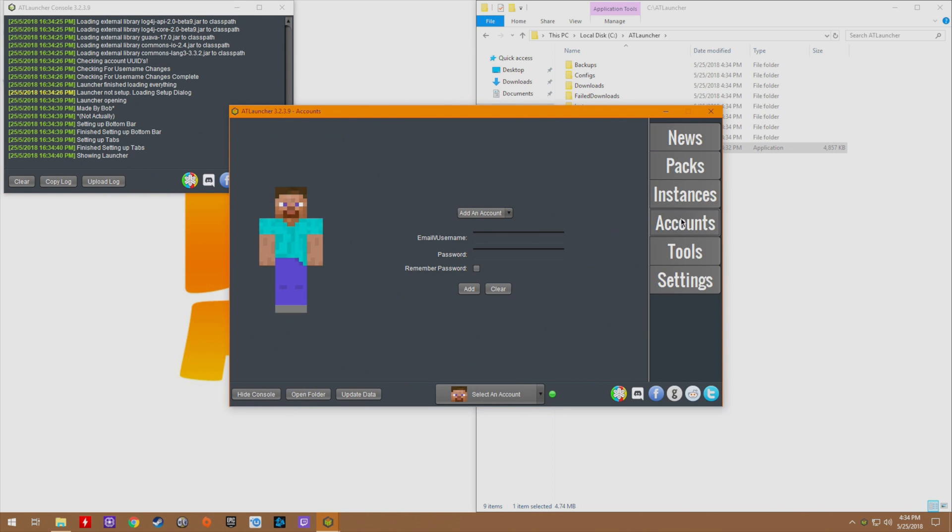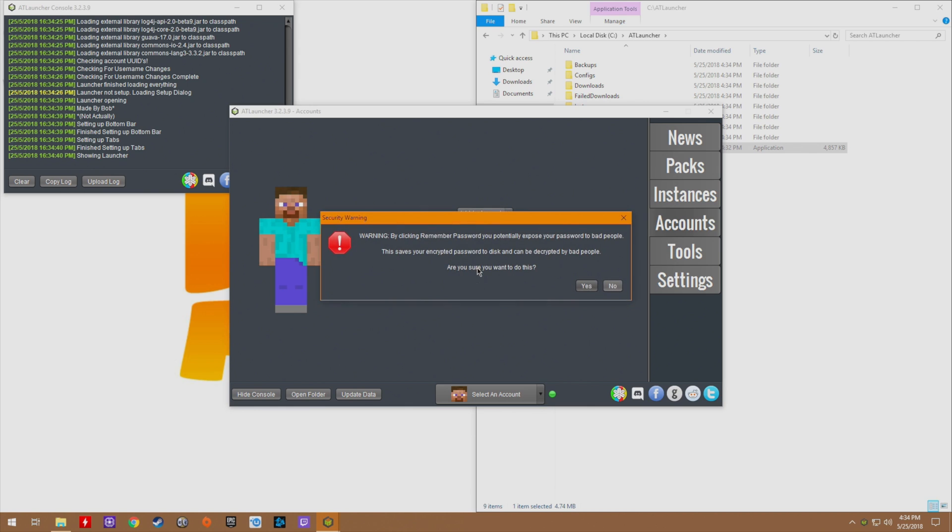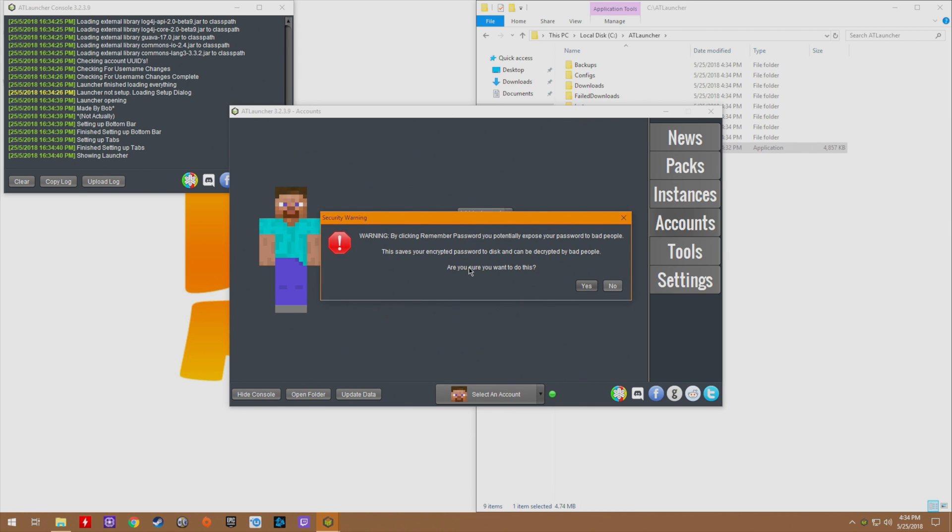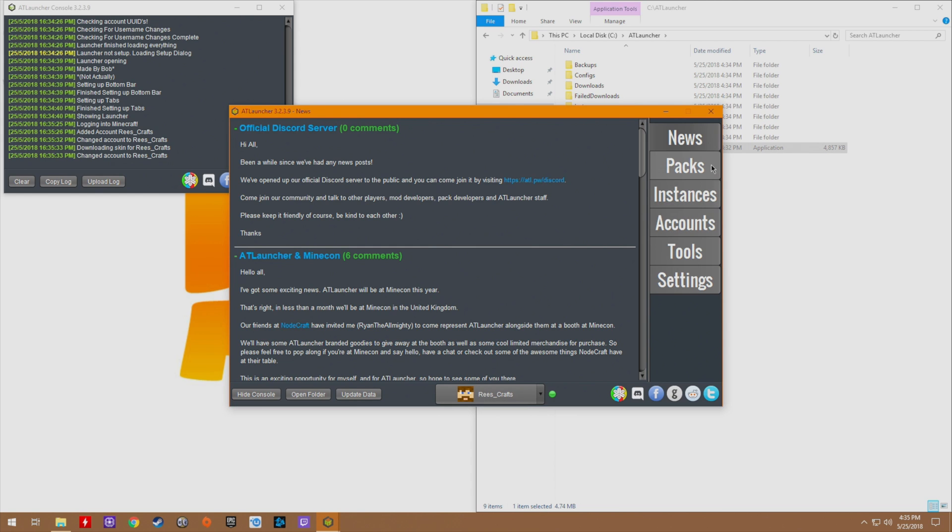Now we need to add our account, and yes you do need an actual Mojang account. We need to type in our username or our email address depending on how old our account is. If you have a newer account it will be your email address as well as your password. You can click remember password, but if you're on a public computer in a library where you shouldn't be installing random Minecraft mod packs, don't. Once you've added your account you can see I'm signed in right down here.